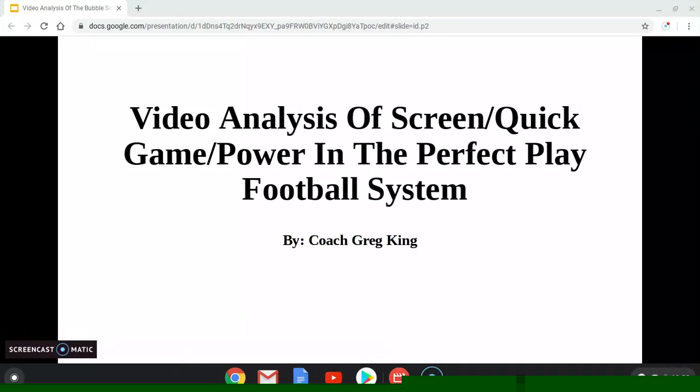Hey coaches, welcome to my channel where I discuss the Perfect Play football system. The Perfect Play football system is the most diverse, the most creative, and the most effective spread offensive system being used today at all levels, from Little League all the way up through the NFL.